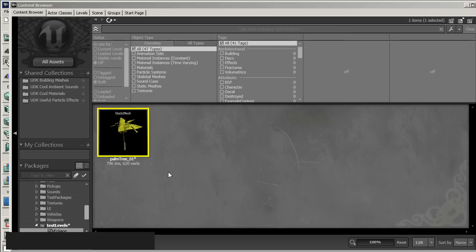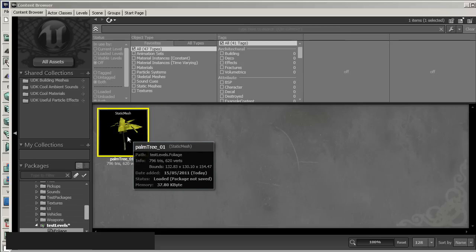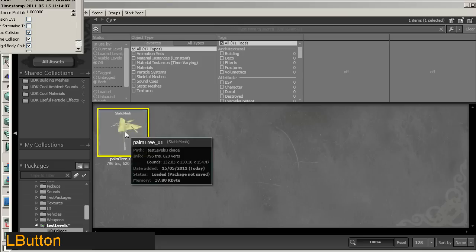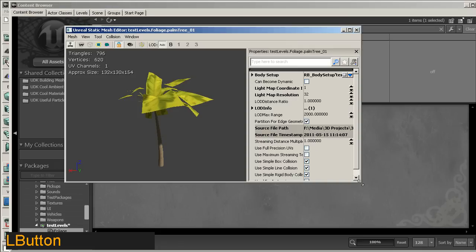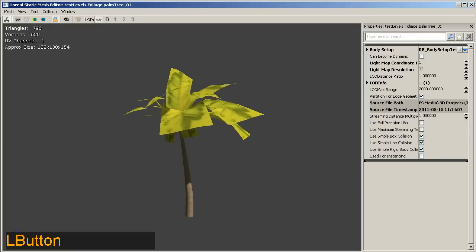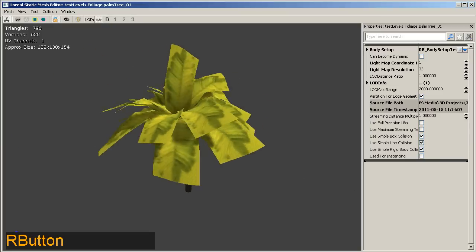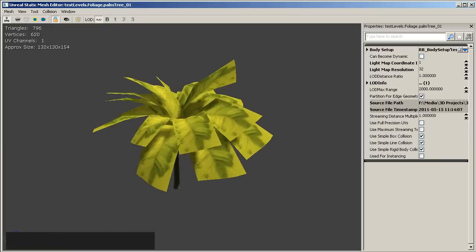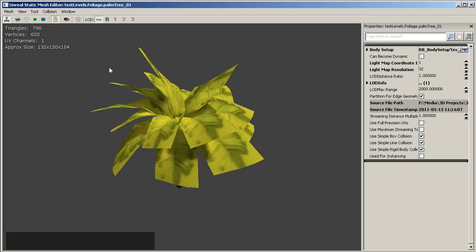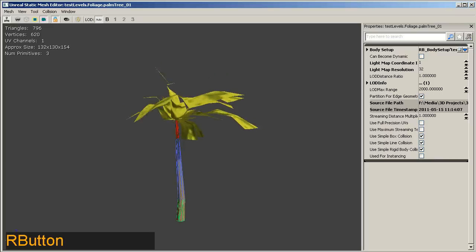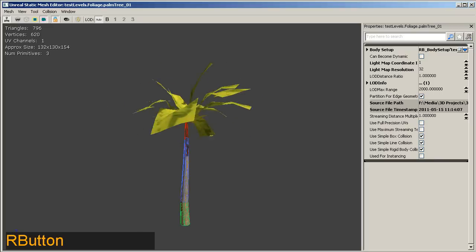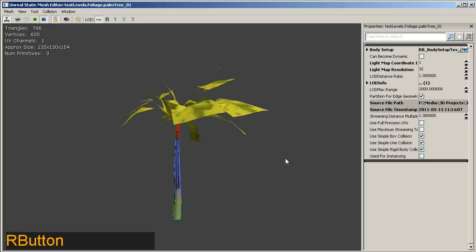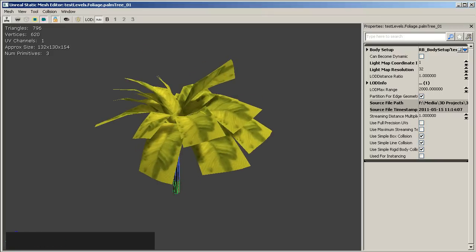Alright, so it should bring in our palm tree. And here it is. So let's double click our palm tree. At which point we'll get this window here with our palm tree. Basically it looks pretty good, except for the transparency not working at this stage. We can switch on the show collision option here, and you can see how our three collision convex shapes have come in for us.